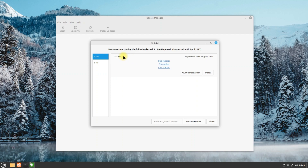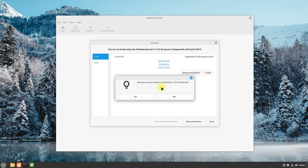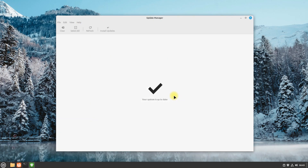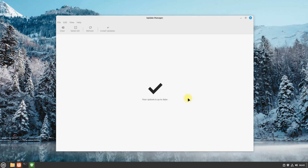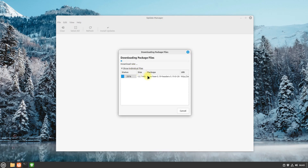To be able to install it, just select the available kernel and click on Install to continue installing this kernel version. This may take a while to download the required kernel packages.